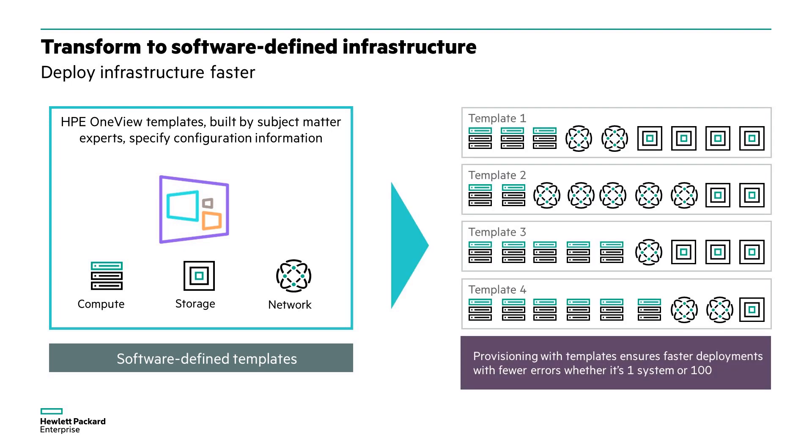Server profile templates can be used to capture best practices once, and then roll them out multiple times in an efficient and error-free way.